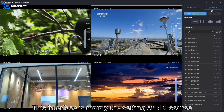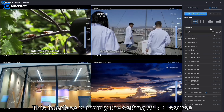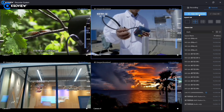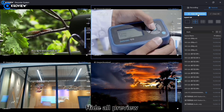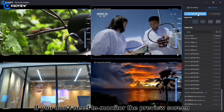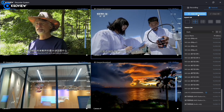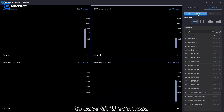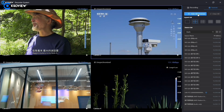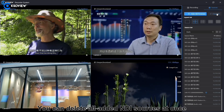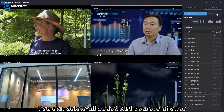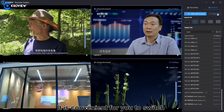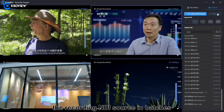Sources: This interface is mainly the setting of NDI sources. Hide all previews: if you don't need to monitor the preview screen, you can choose to hide the screen to save GPU overhead. Clear all: you can delete all added NDI sources at once, which is convenient for switching the recording NDI sources in batches.